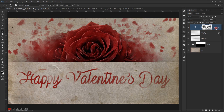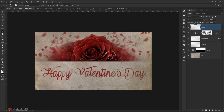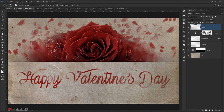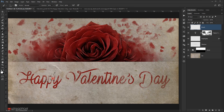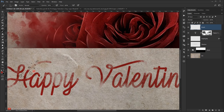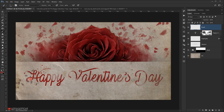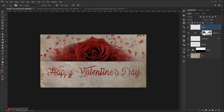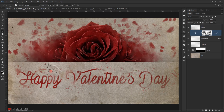Create a new layer called 'brush'. Select the broken brushes again, sample the red color from the text, and start painting broken brush strokes around the text to give it a worn, painted look.